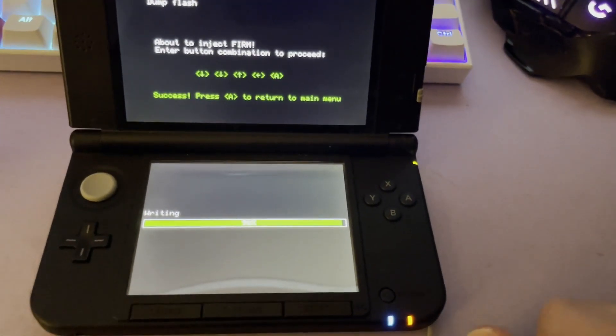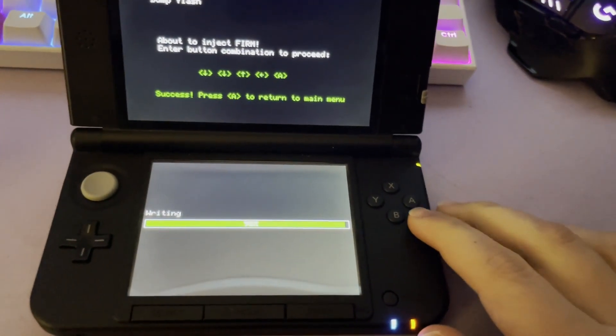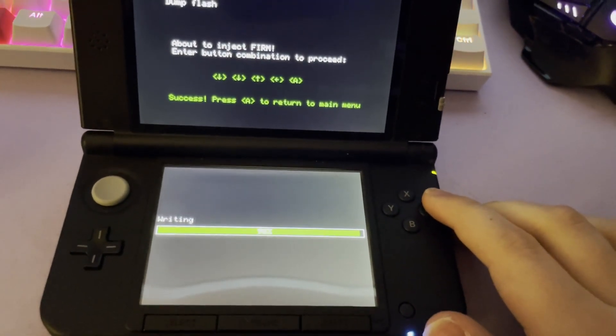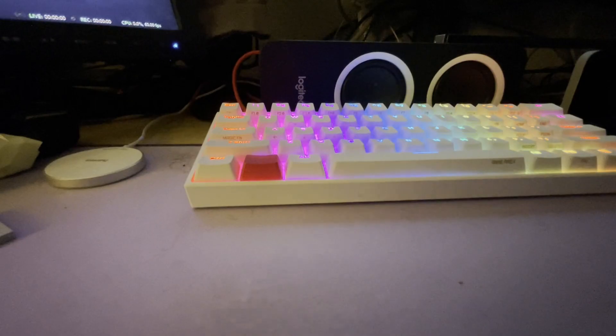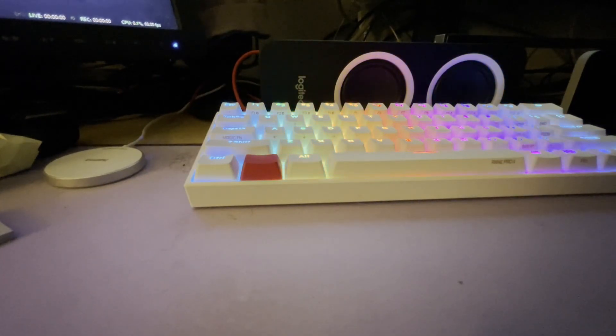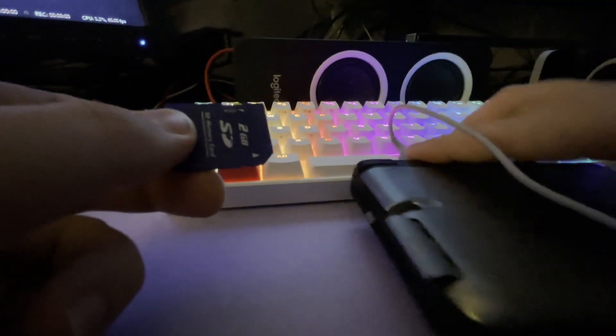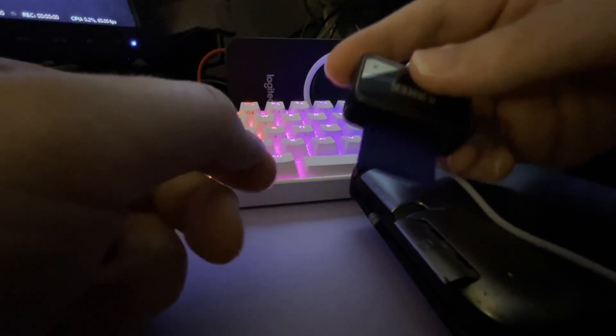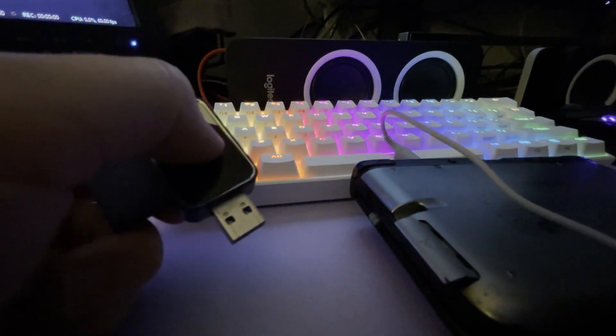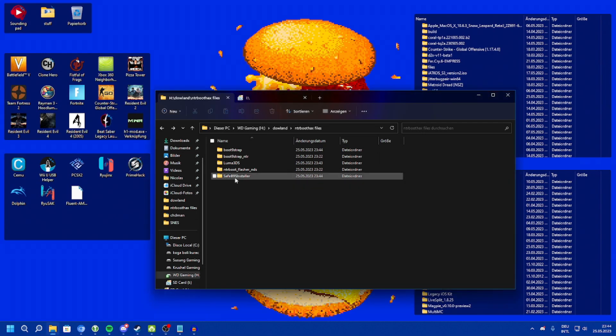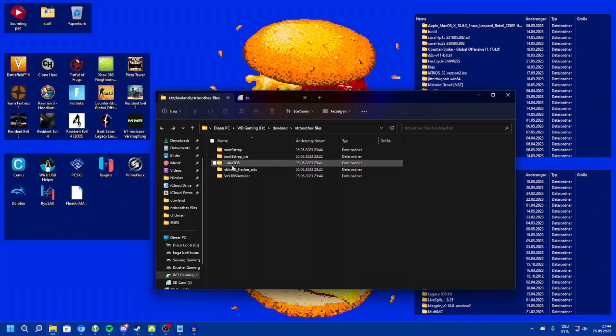Almost. We still have to do some moving of files. Now, we have to take the 3DS SD card and insert it into our computer. Over on our computer, we need to copy boot.nightstrap, safep9s installer, and luma3ds to our SD card.